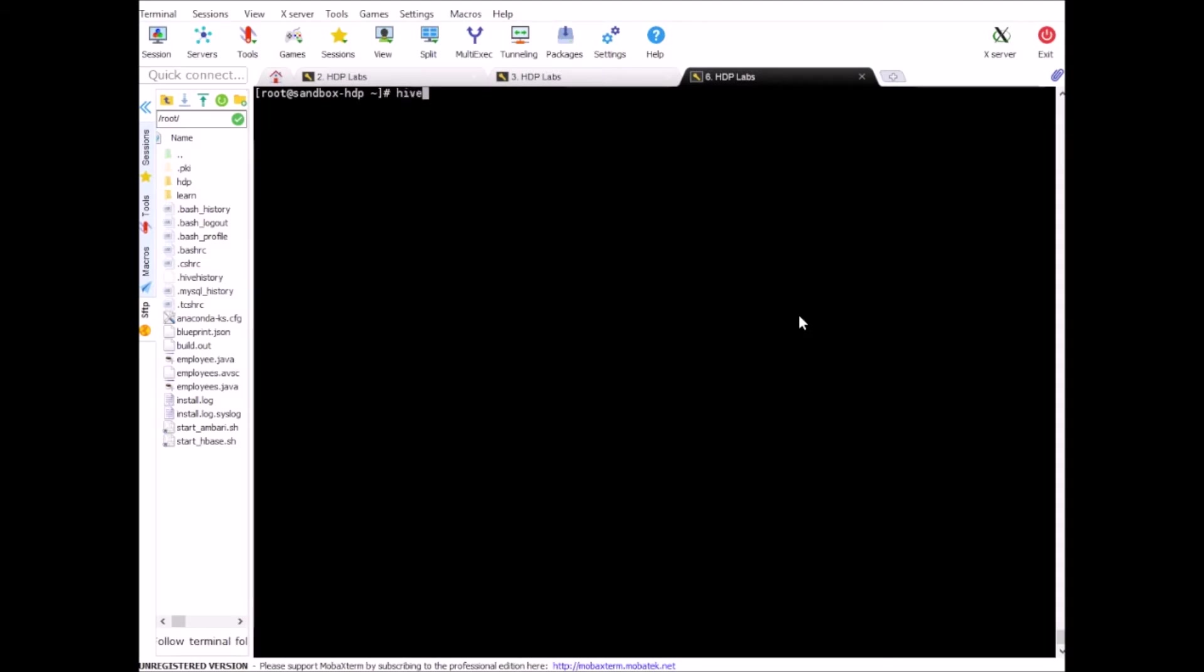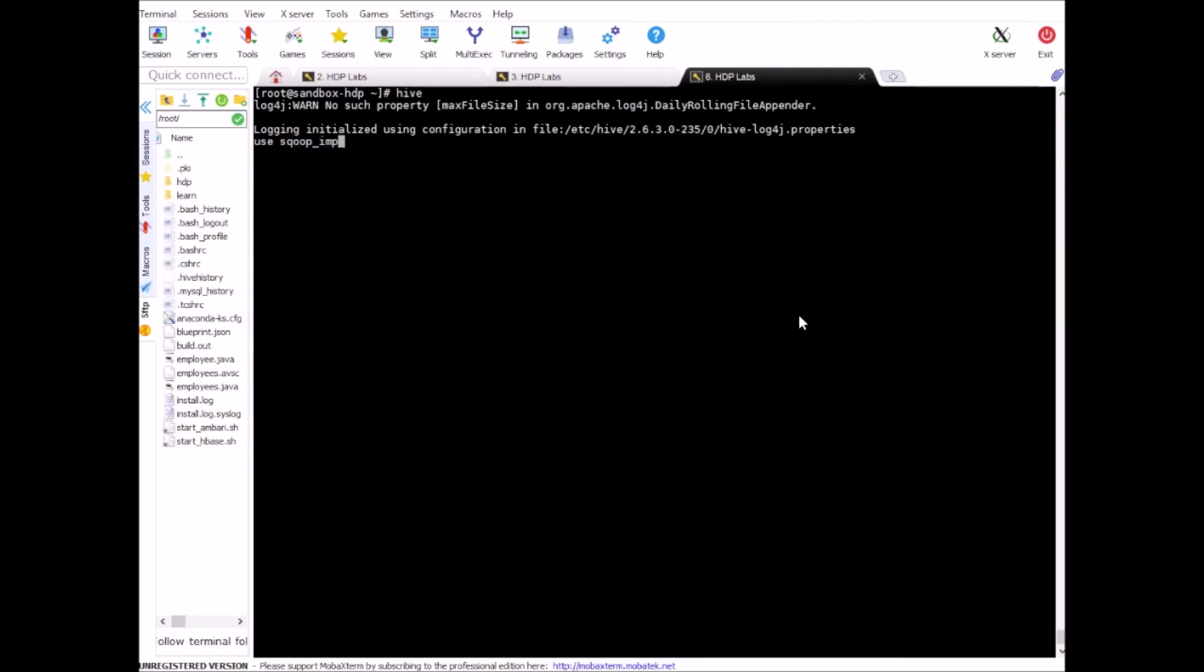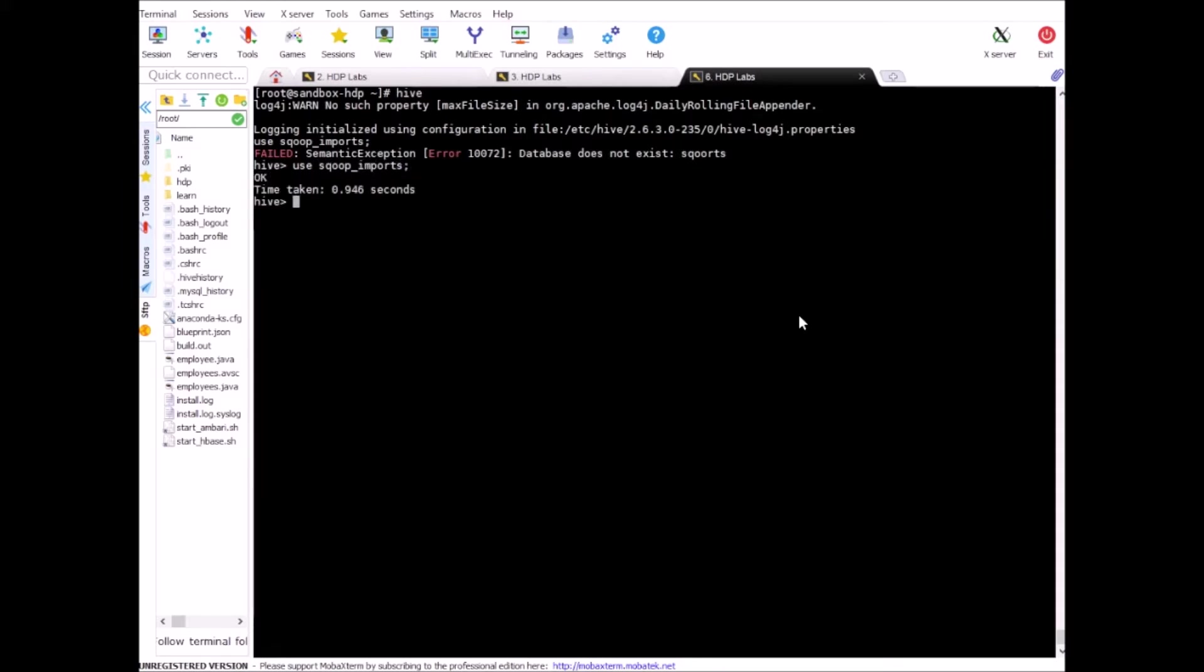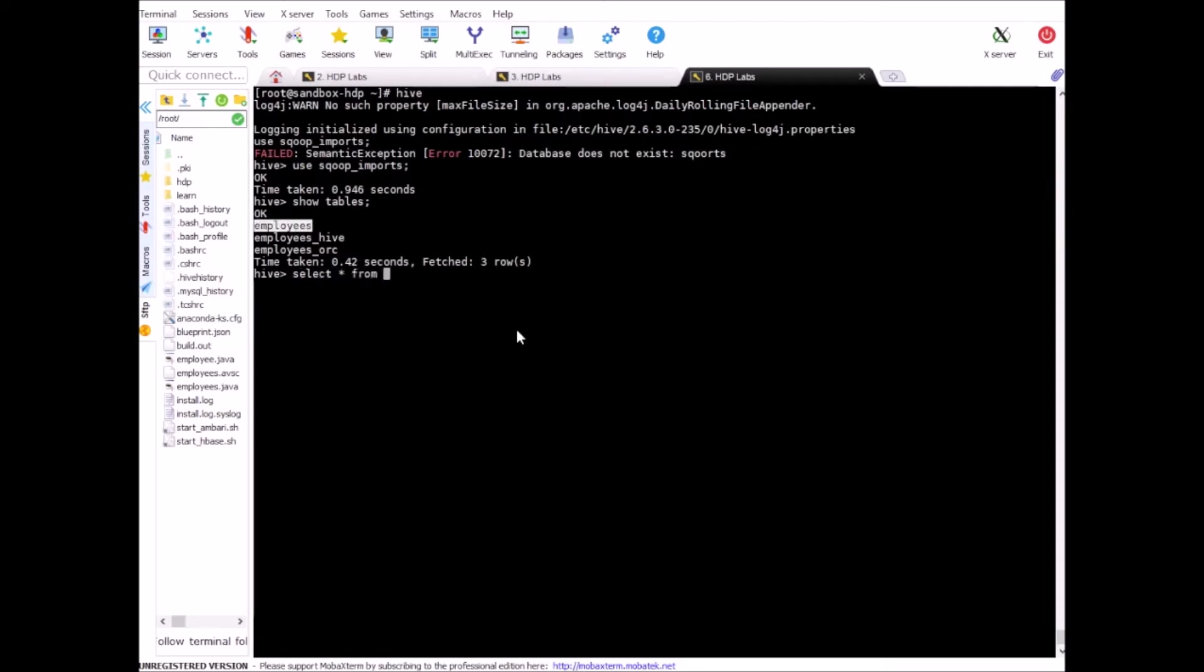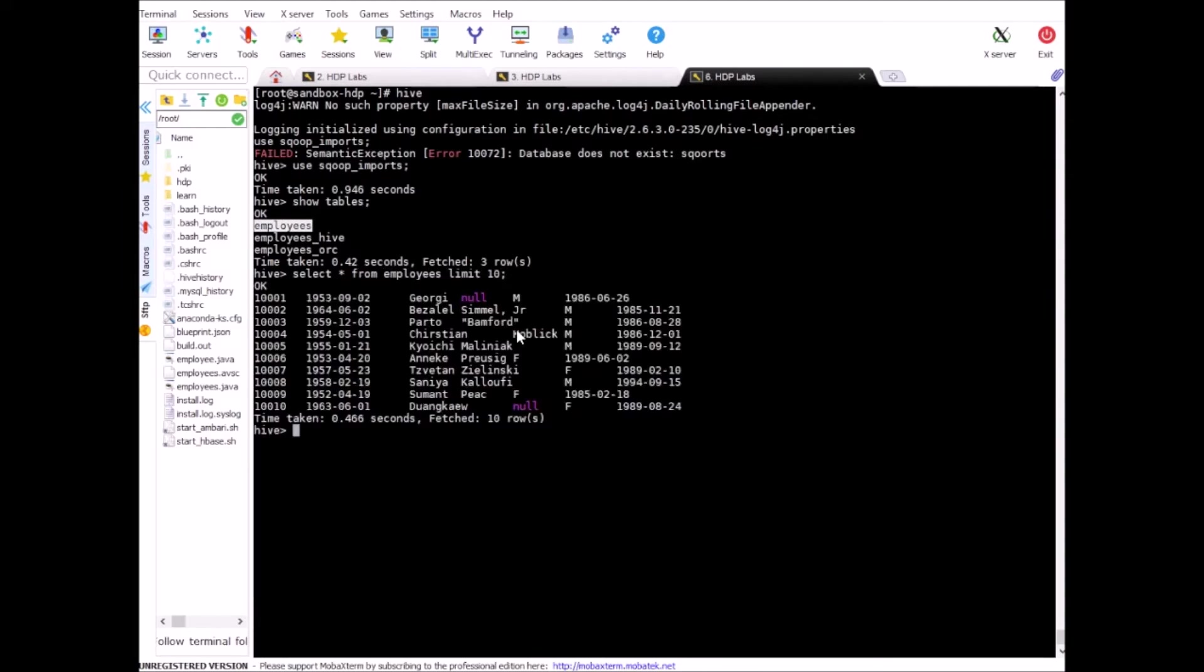Okay. So now go to Hive and we'll verify this table. Switch to this database in Hive and say show tables. So we have a table created with name employees. Let's quickly do a select star from employees. In fact, you see that we have some columns with comma in the value and this will create issue if we do not clean this up.